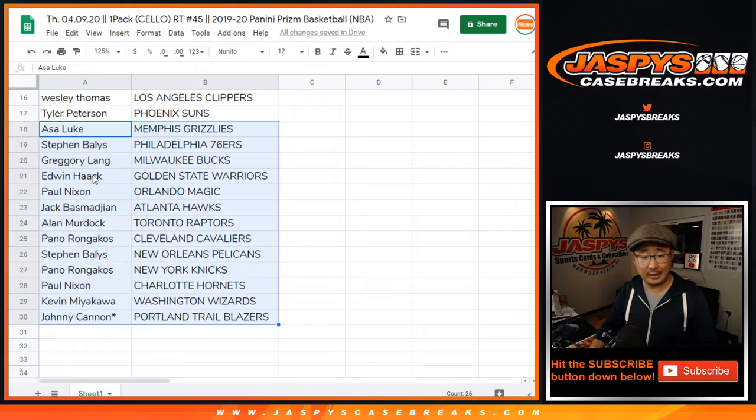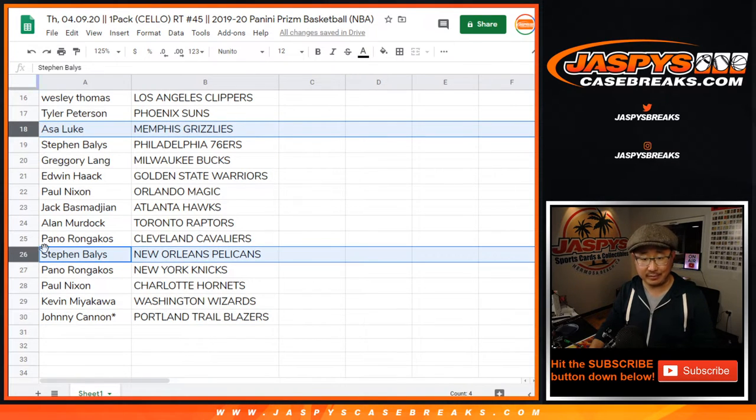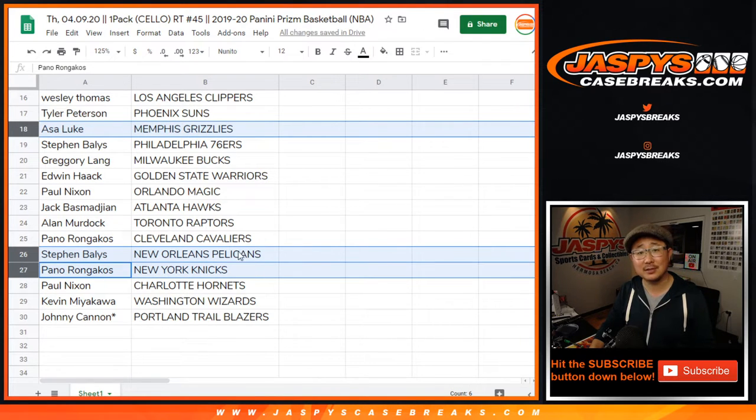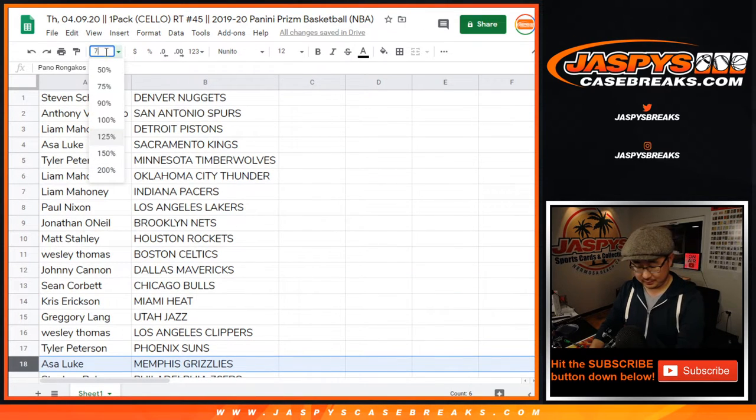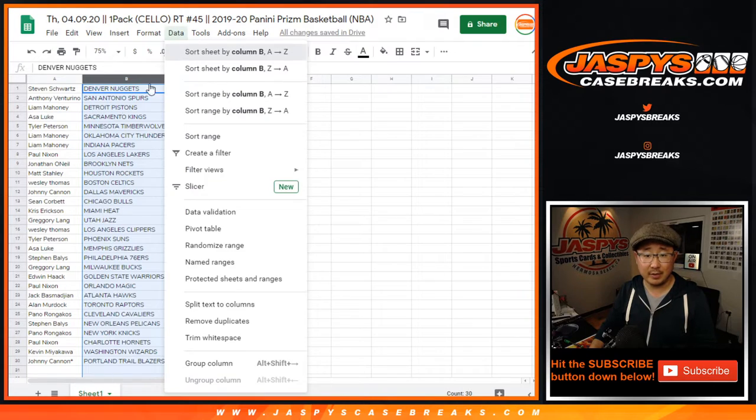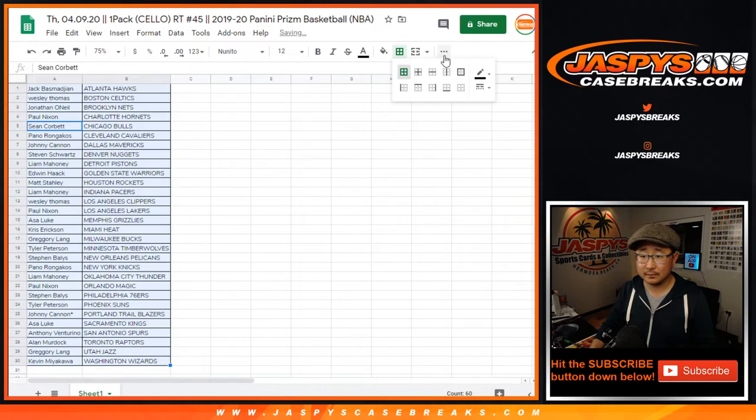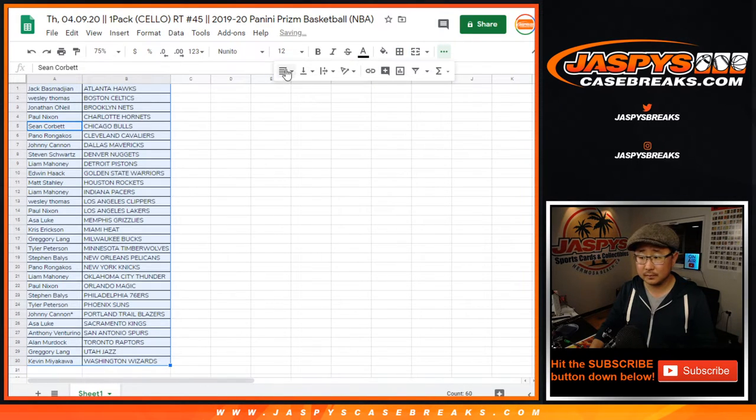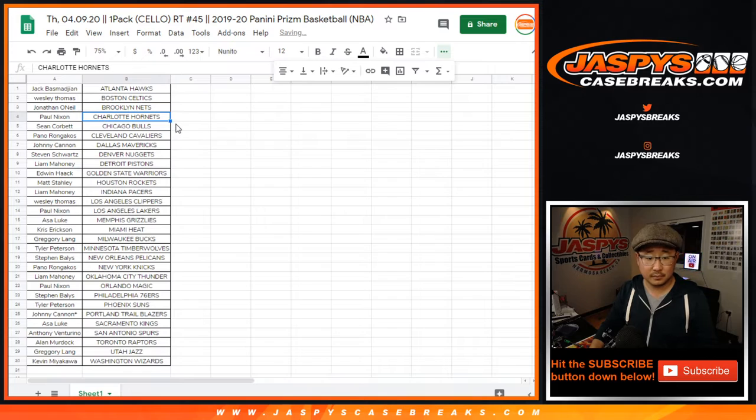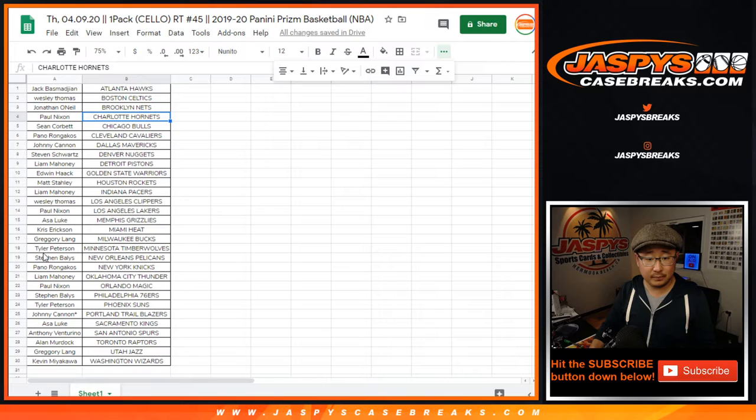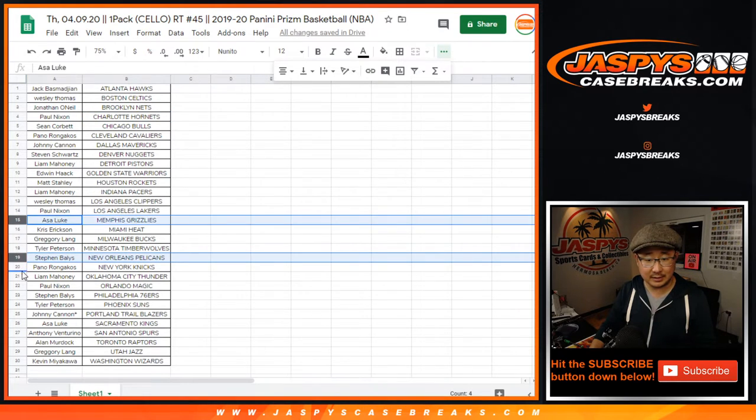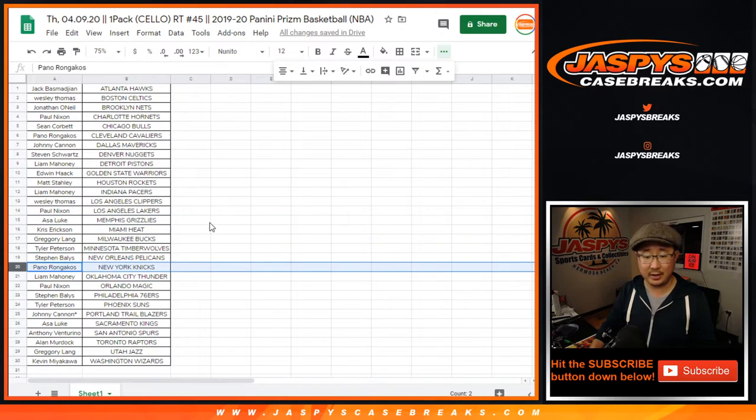Basically, Asa you have the Grizzlies. Steven, you have the Pelicans. I think that's really the main chase, right? Maybe Knicks, Panal you have the Knicks. I want to get to the mixer. Alright so, there you go. There's Pelicans, Grizzlies, Knicks once again, Knicks once again right there.